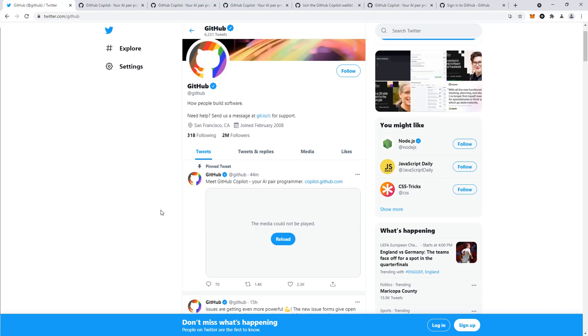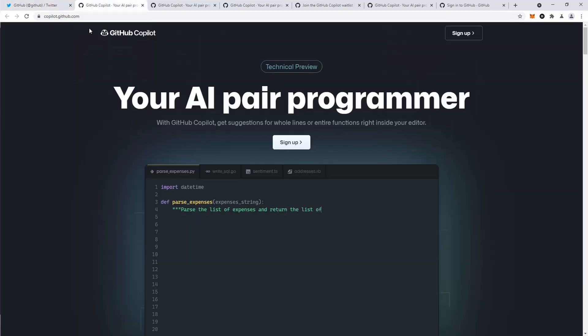GitHub, less than an hour ago, just launched GitHub Copilot, an AI pair programmer. If you go to copilot.github.com, you'll see a technical preview.